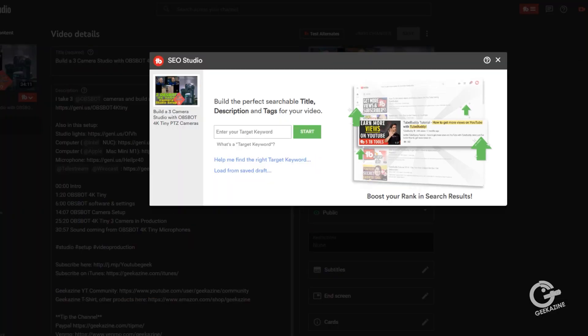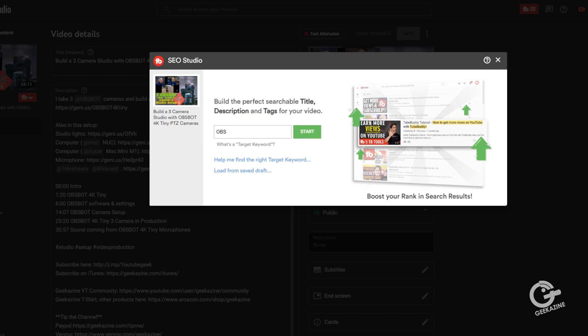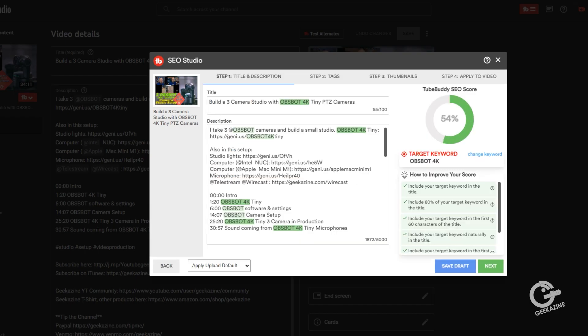All right, let's go in. And what we're going to do is we're going to set this up to do OBS bot 4k. We'll just say, we'll just say 4k, we'll keep out the tiny part. So what we're going to do is we're going to hit start here.